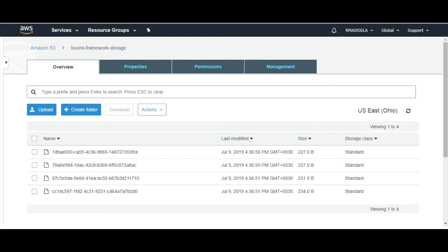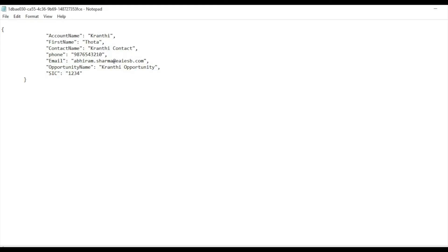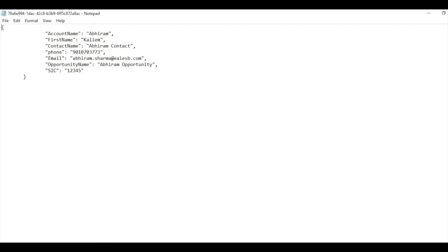Here we can see that the input files from FTP were stored into Amazon S3 as backup. Now let us view the data in all the four files.